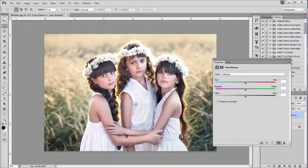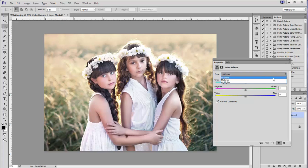When I look at this image, I can see that the shadows have a lot of blue in them — that's probably the area that stands out the most to me as needing adjustment first. So I'm going to select the drop-down menu and go with Shadows.